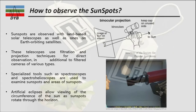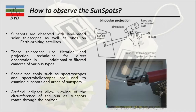Now we look at the observation of sunspots. Sunspots are observed with land-based solar telescopes as well as Earth-orbiting satellites. These telescopes use filtration and projection techniques. Additionally, they have many filters and cameras of various types inside the telescopes, and specialized tools such as spectroscopes and spectrohelioscopes are used to examine sunspot areas. You can see in the picture how they observe a solar eclipse projected onto a sheet of paper, rather than looking directly at the sun.